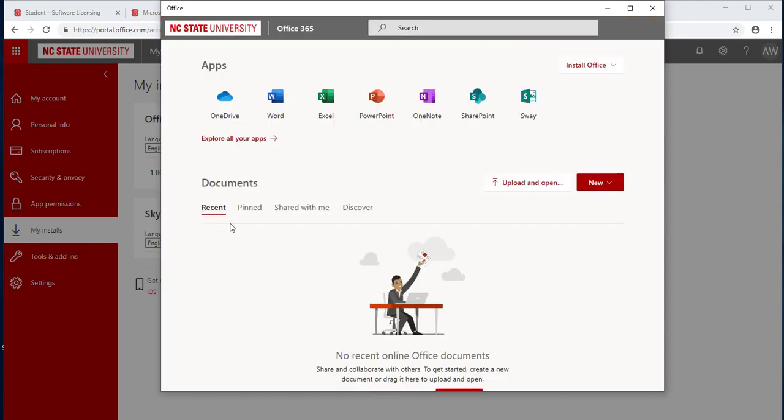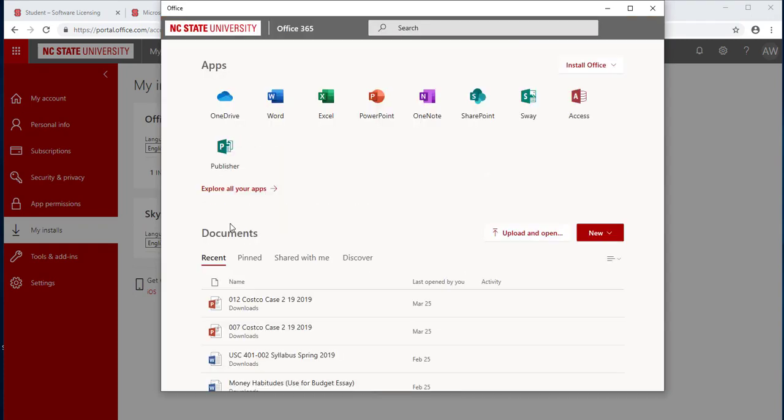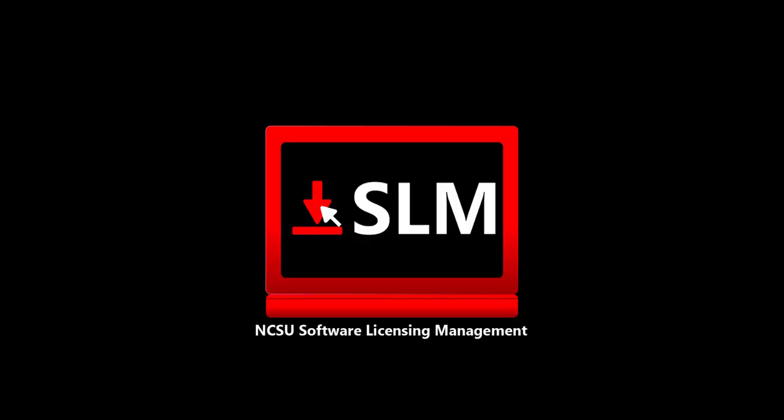You may be prompted to log in. Use your NCSU credentials, then the download is complete.